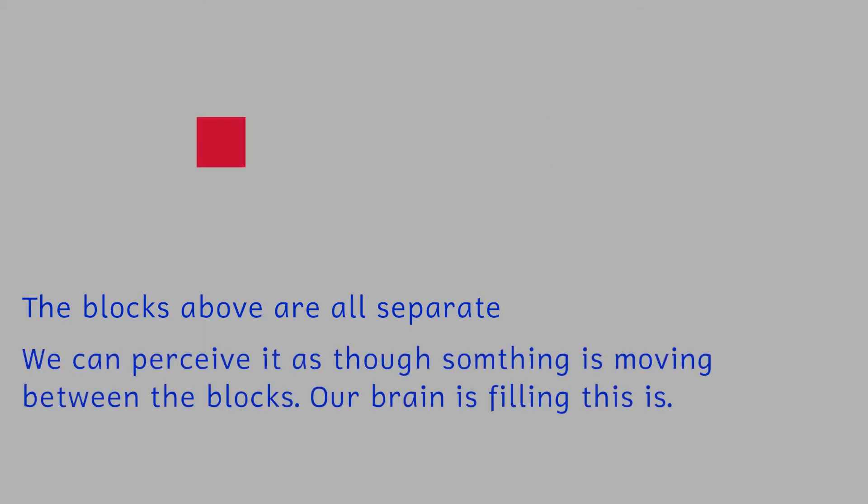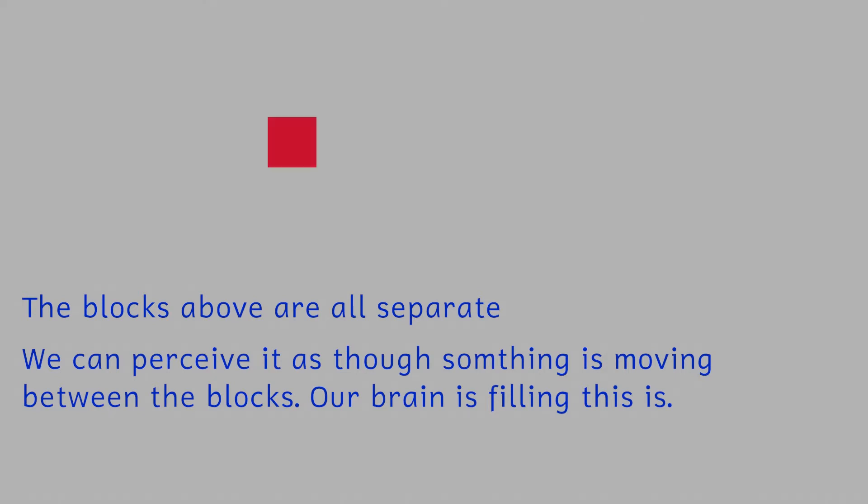The first illusion is a fascinating illusion called the phi phenomenon. This is the illusion that the green circle that is moving around is actually moving. It isn't, it's just flipping from one location to the next. There's no actual movement involved.